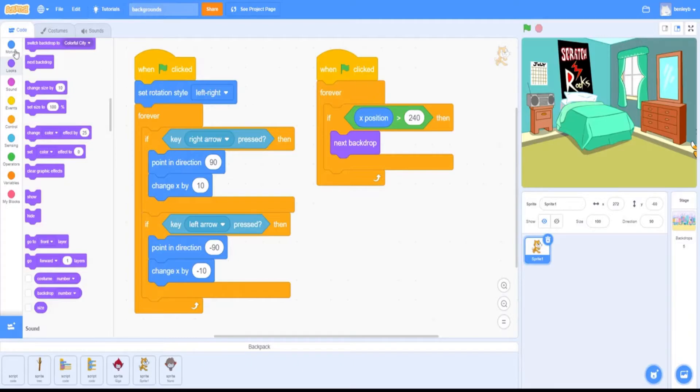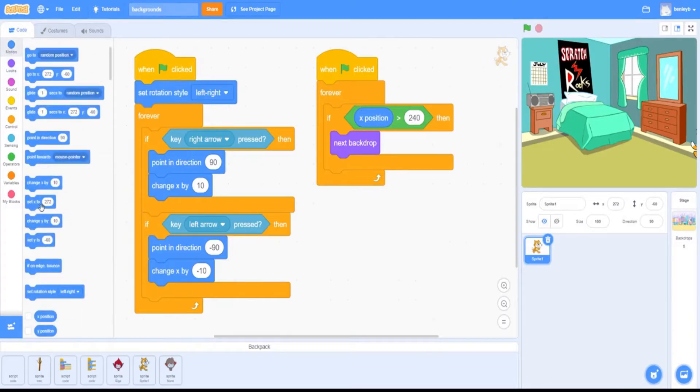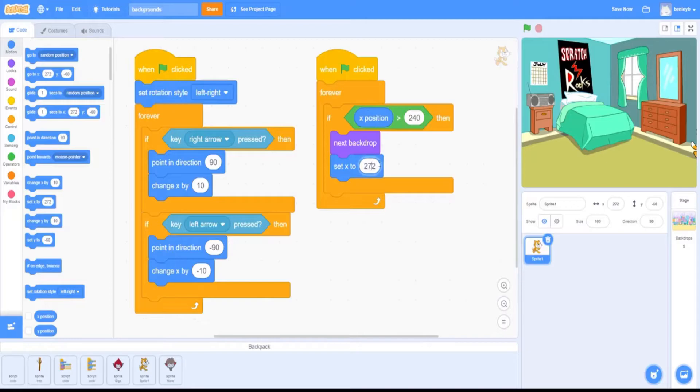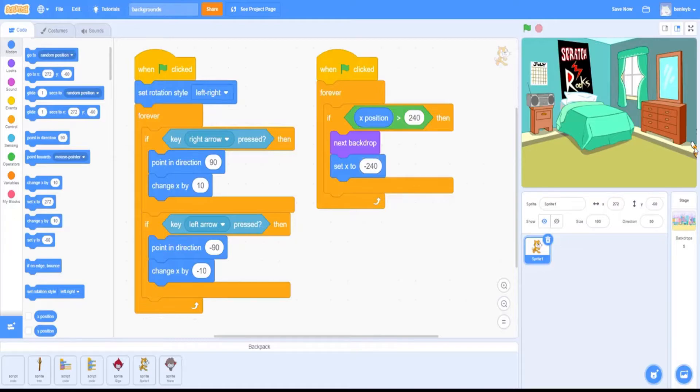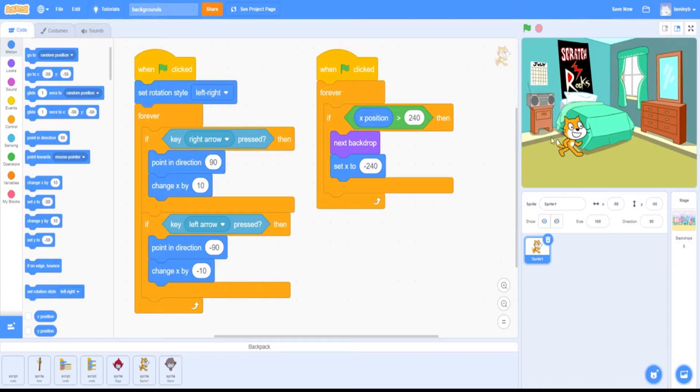So it's pretty simple to do that. We're going to want to go to motion and grab a set block—set x-axis to whatever number. Now we're going to set this to negative 240.